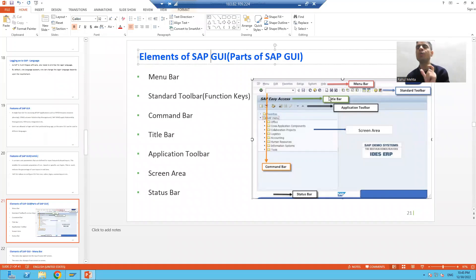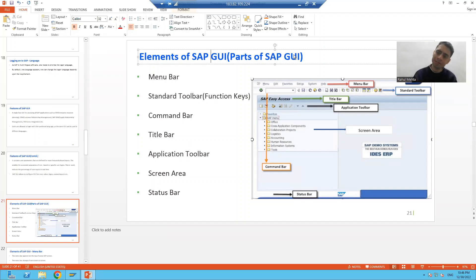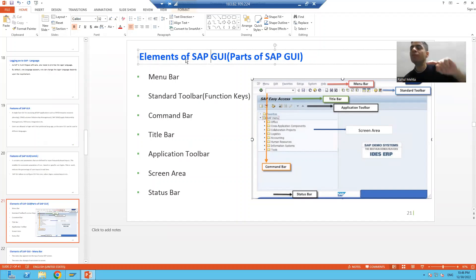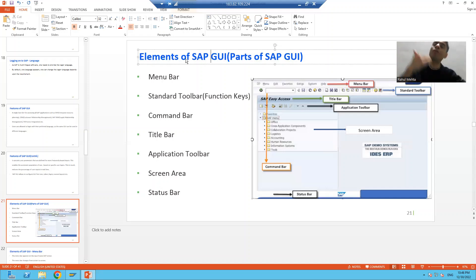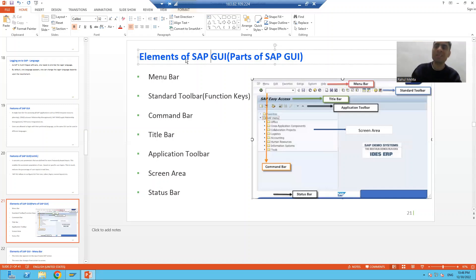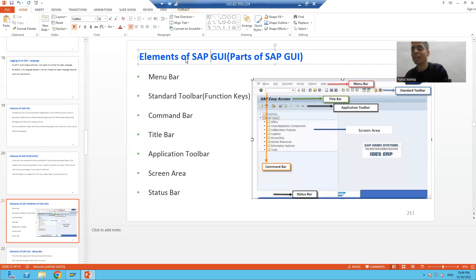In this video we will talk about the various parts and elements of the SAP graphical user interface. Before we start, do not confuse this topic with the previous topic where we covered the various types of SAP GUI — SAP GUI for Windows, SAP GUI for Java, and SAP GUI for HTML. SAP GUI for Windows is dedicated for Windows, SAP GUI for Java is platform independent, and SAP GUI for HTML uses a web browser.